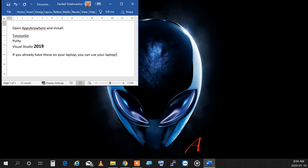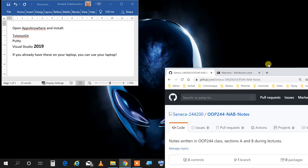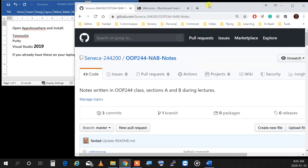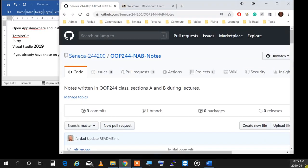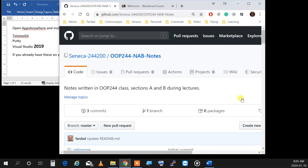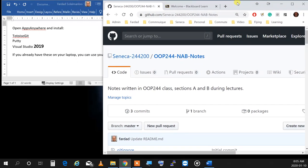If you have all those things on your laptop, then you don't need to do it. Also, if you go to the notes repository, you've got to prepare your computer at home to do all these things.